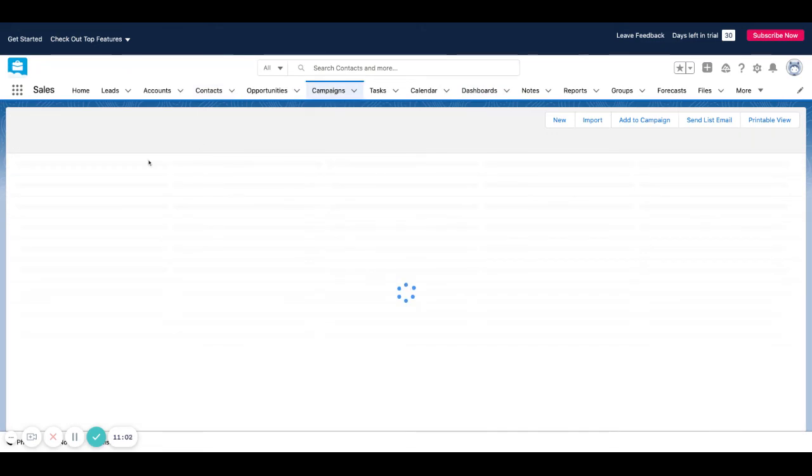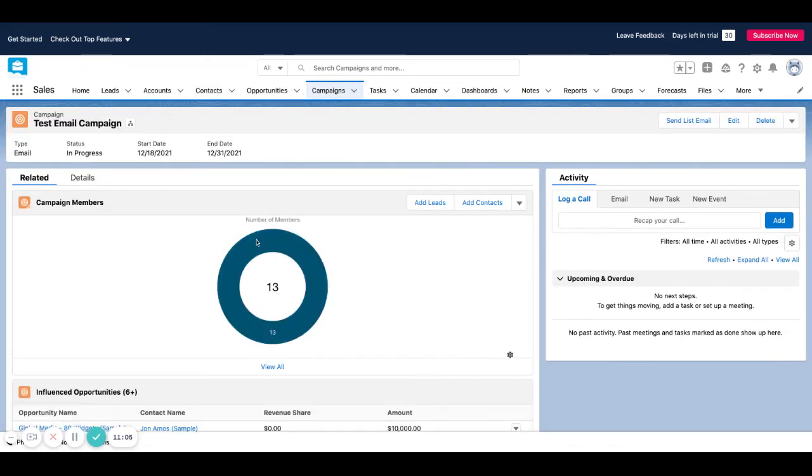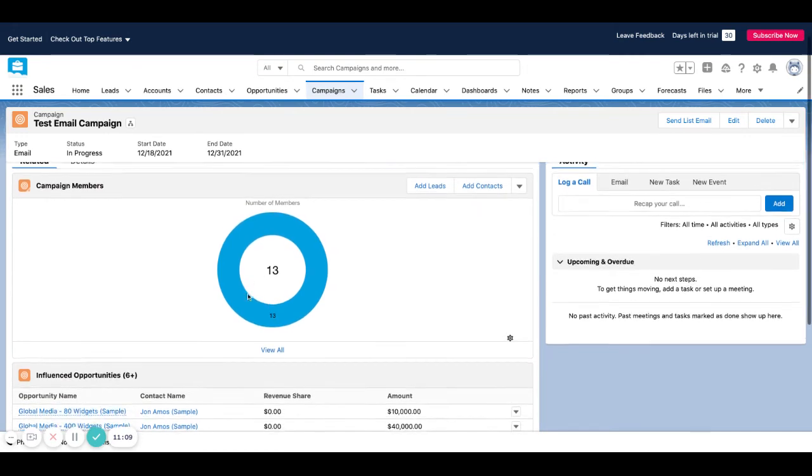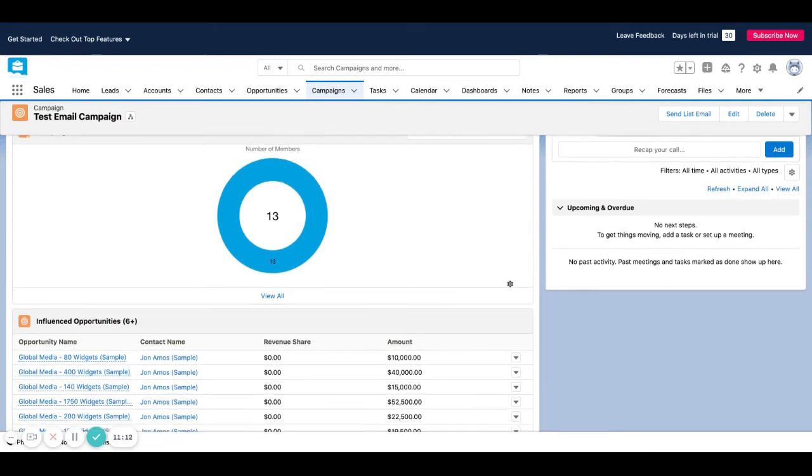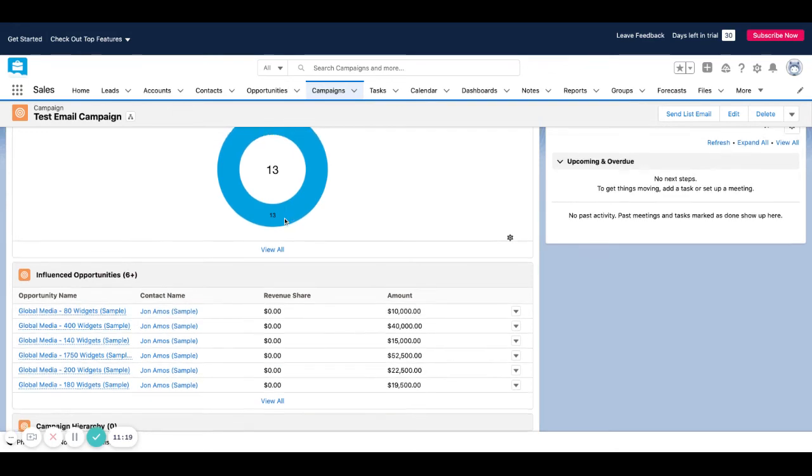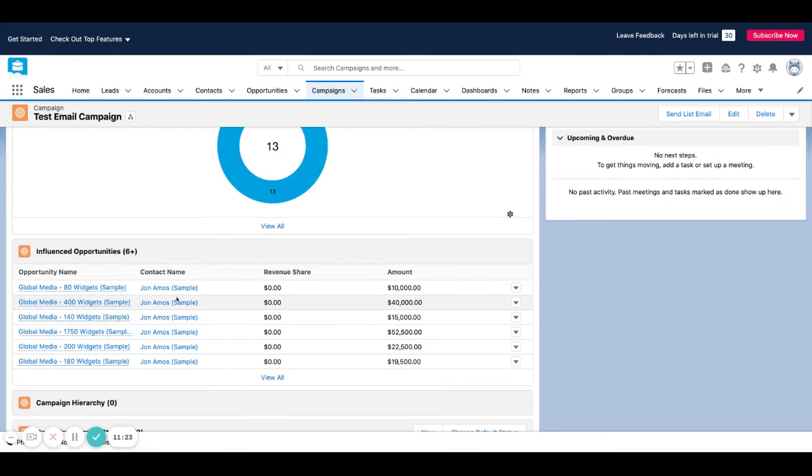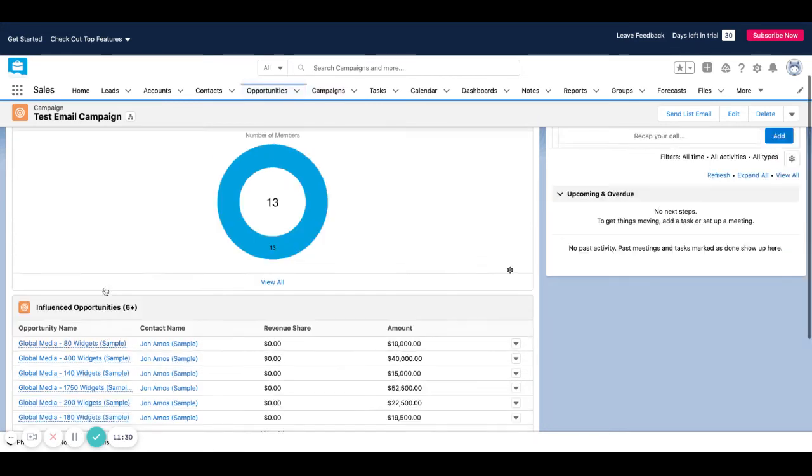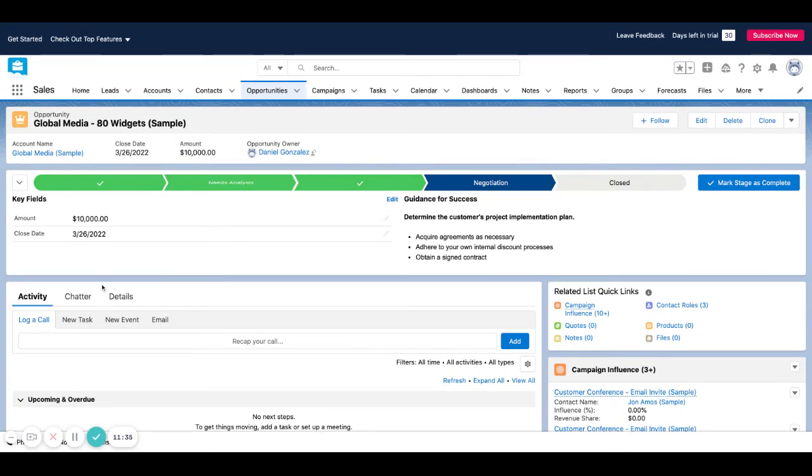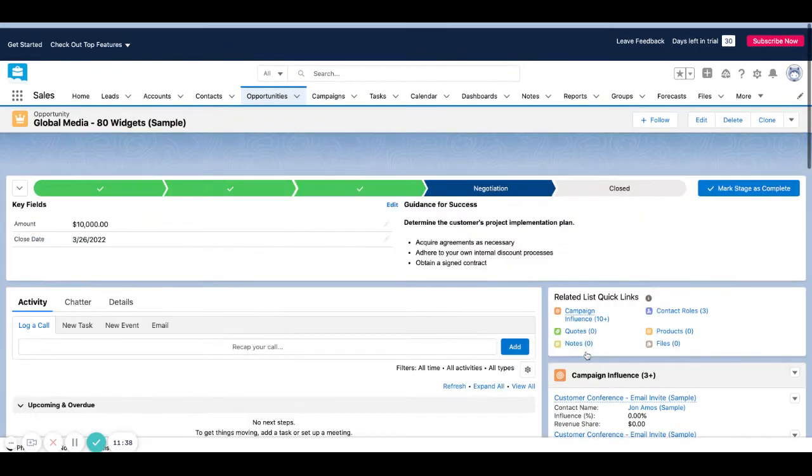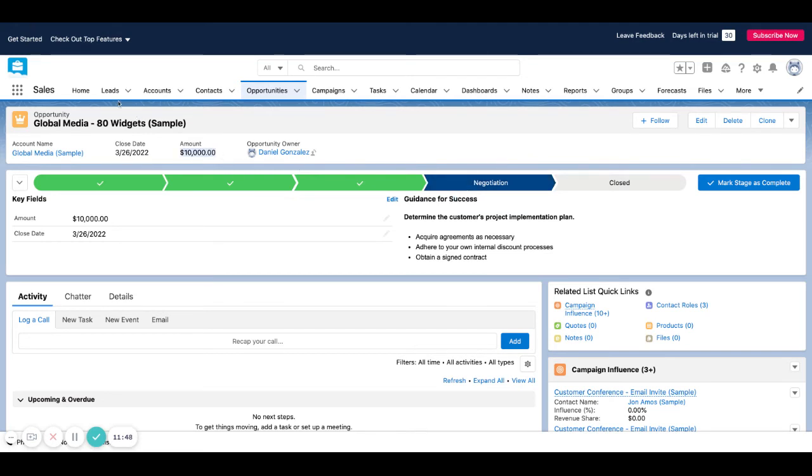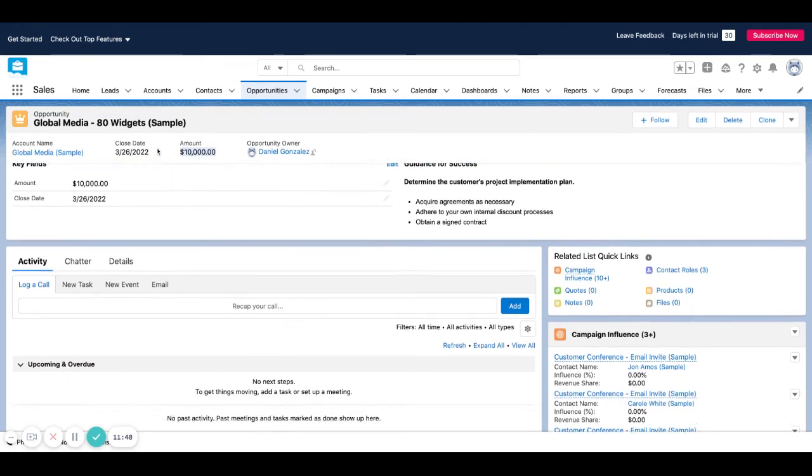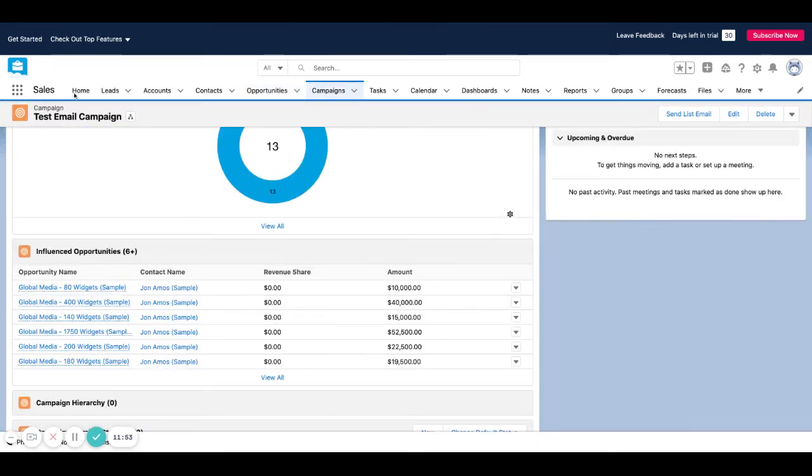Perfect. So now if I go back to my campaigns, I can see 13 members here included in this campaign. And you can see by default, one of these contacts that I added to my campaign was associated with an open opportunity in the system. So if I click on this, I can see that this guy, John Amos, was related to this opportunity that was in our pipeline and on a certain stage. So the amount of the opportunity ended up getting related back to my campaign.